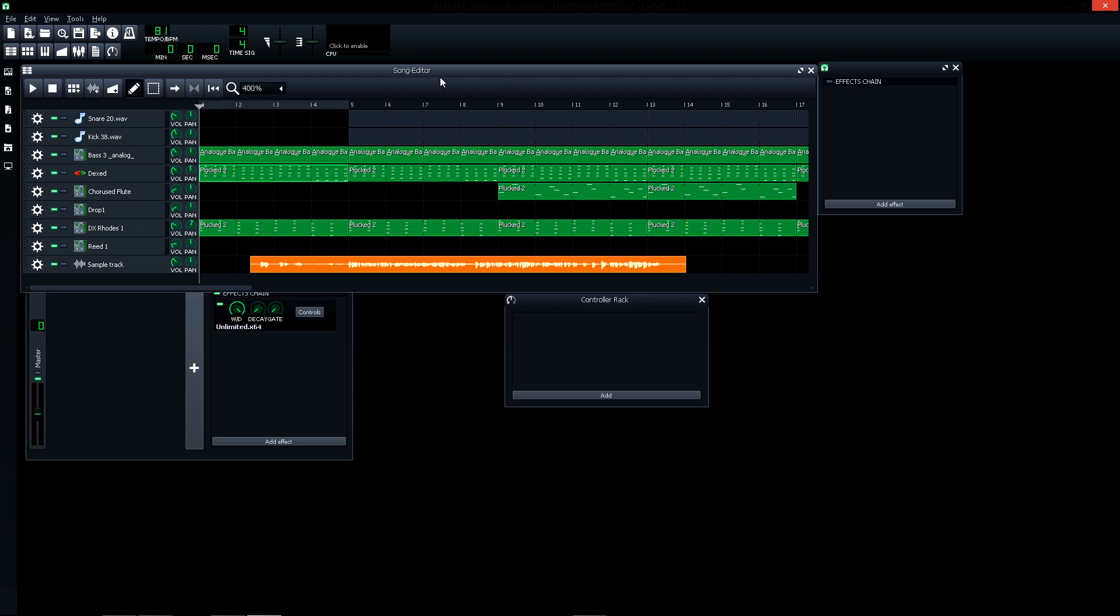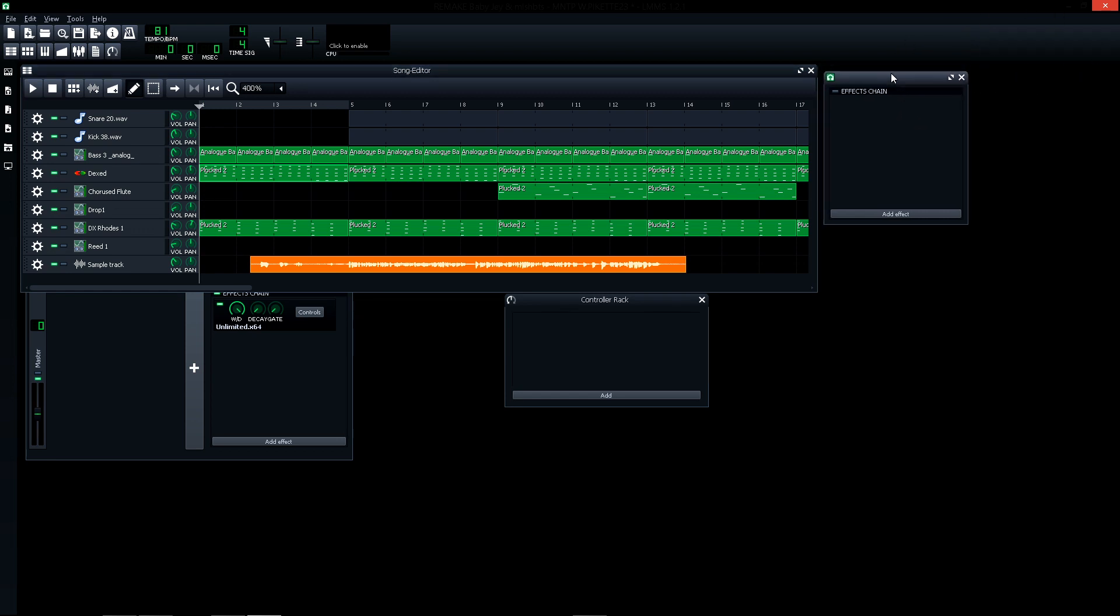So thanks for watching, see you in the next video. Here you have the Linux Multimedia Studio course by me to produce professionally in LMMS. You have in the description the link to the course, and I'll see you in the next video.